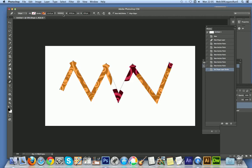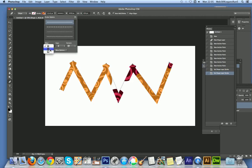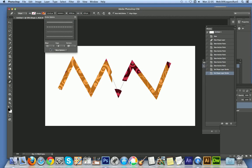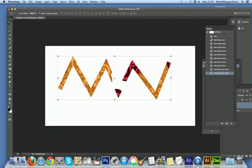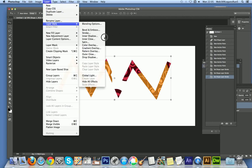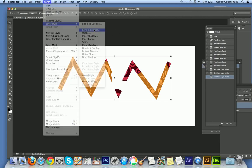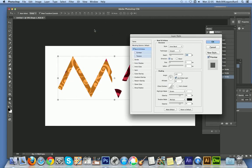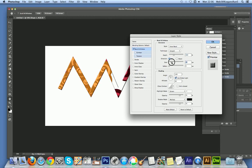Go to the options again and set the alignment. Since it's a layer, you can add a bevel to it and a shadow as well.